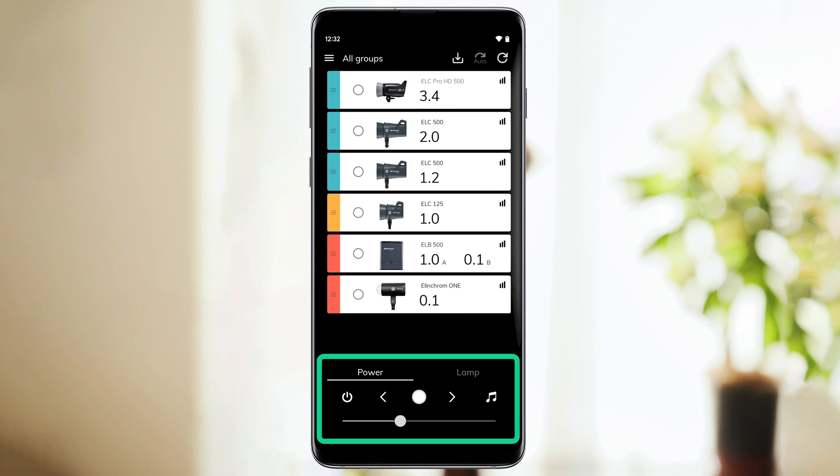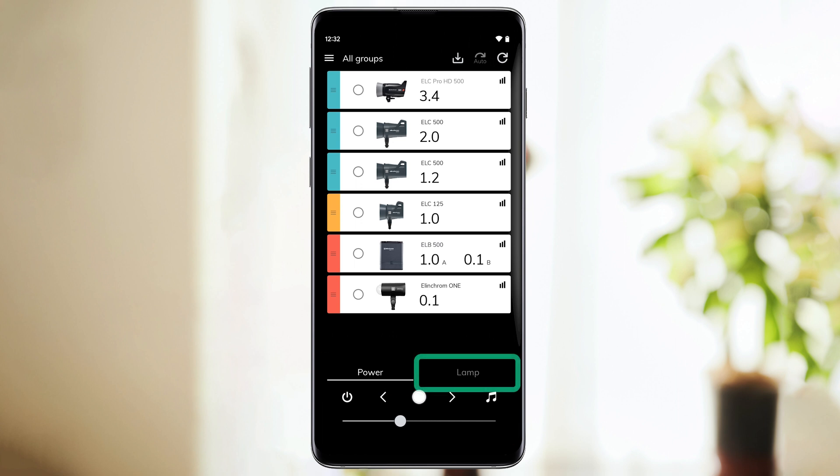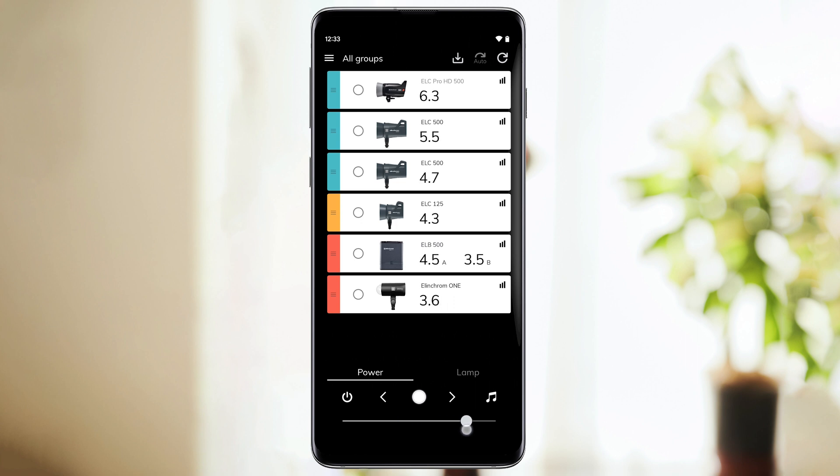You can choose if you want to control the flash power output or the modeling lamp. This allows you to control all units simultaneously.